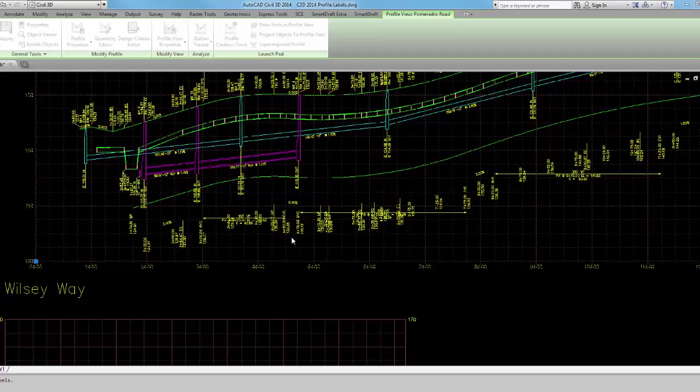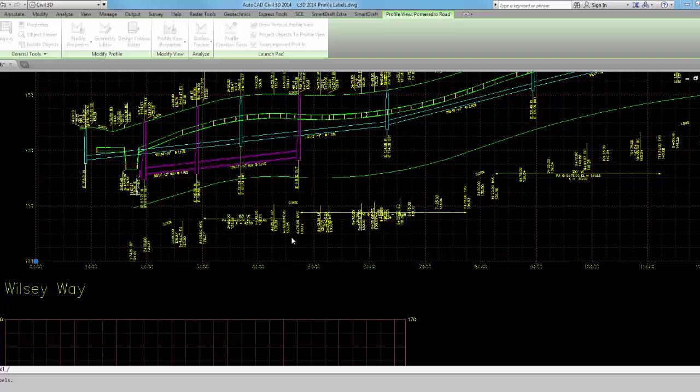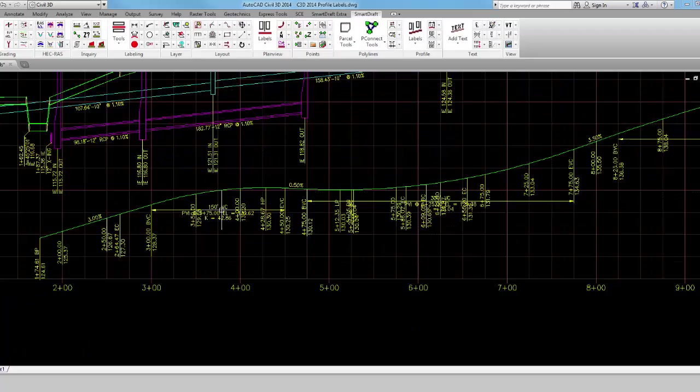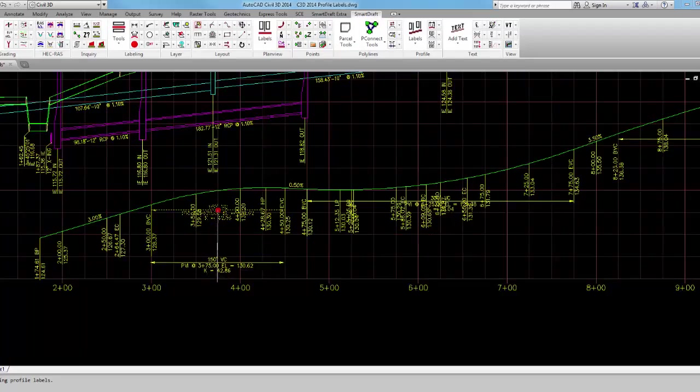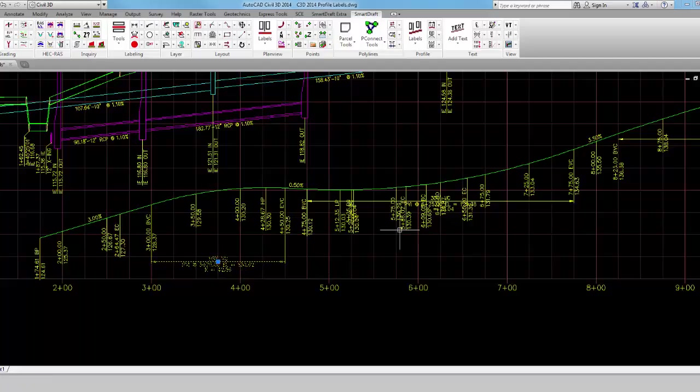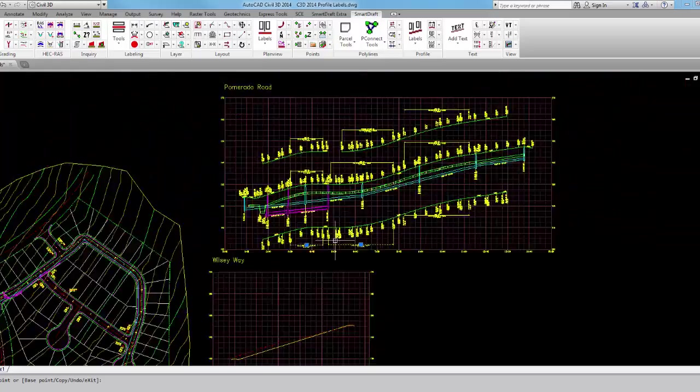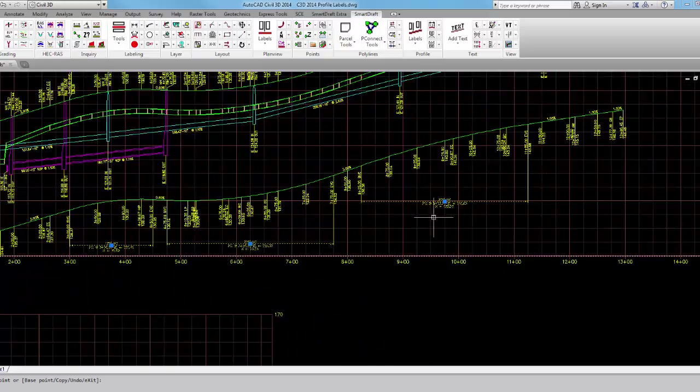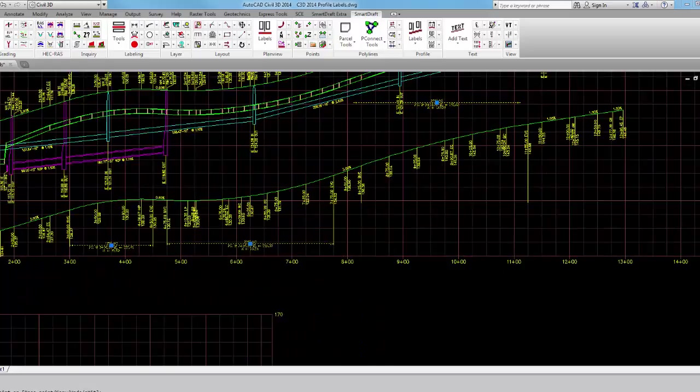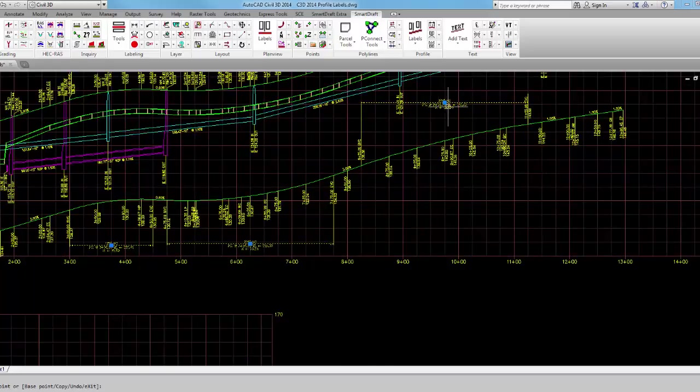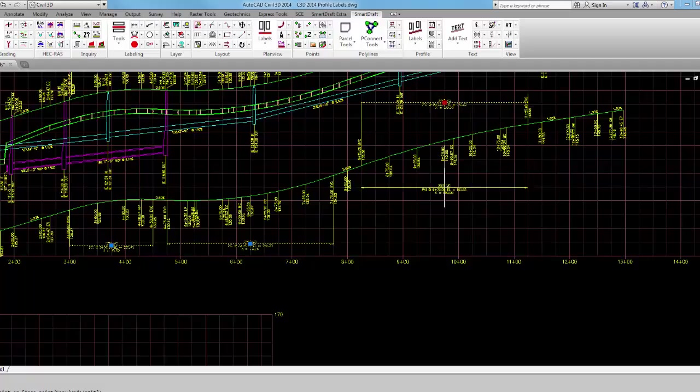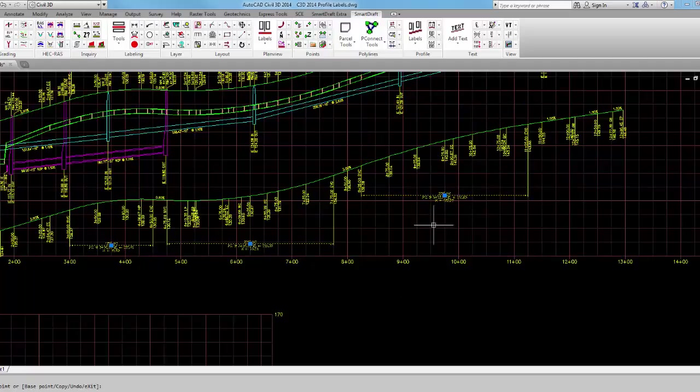Again, it's dynamic. It knows what it's associated to. If design is changed by the engineer, these labels will update. This profile vertical curve label, just move it down to where you want it to be. Again, doing all the cleanup with vertical curves, if you wanted to put them above, you just drag the vertical curve dimension label above or below, and it will allow you to do that.